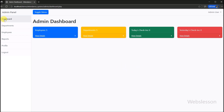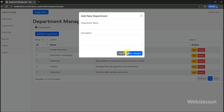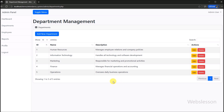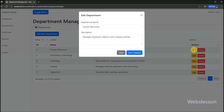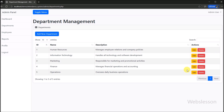Now we go to the department section to show you adding, editing, and deleting of a department. The system allows for full management of departments. Admins can easily add new departments, update existing department details, or remove departments as needed, ensuring that the organizational structure is always up to date.